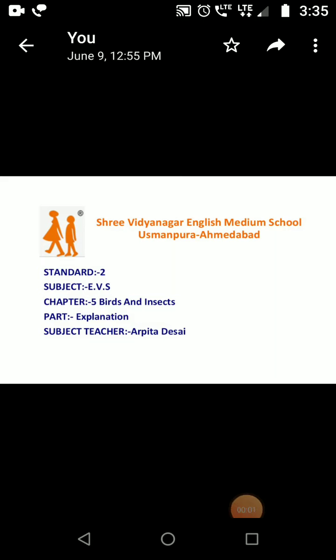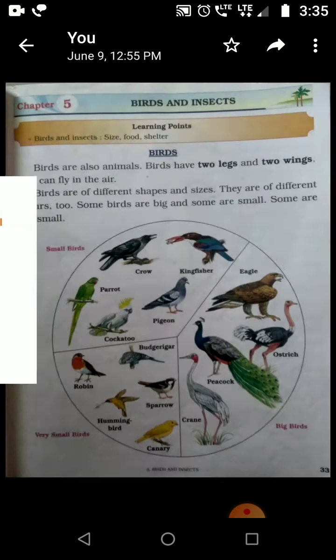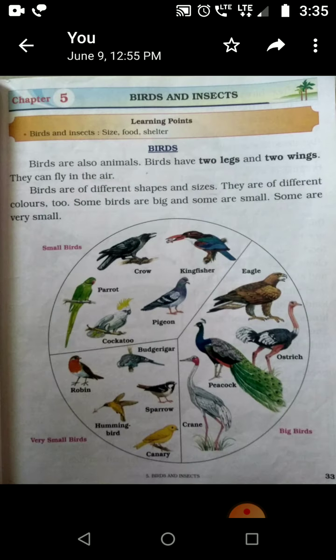Good morning students. Today I am going to start with chapter 5: Birds and Insects. In this chapter, we are going to talk about different kinds of birds and insects. So let's start.